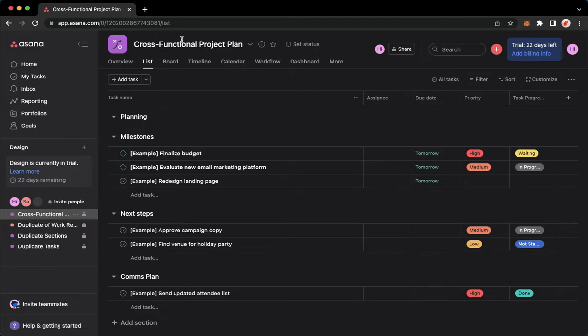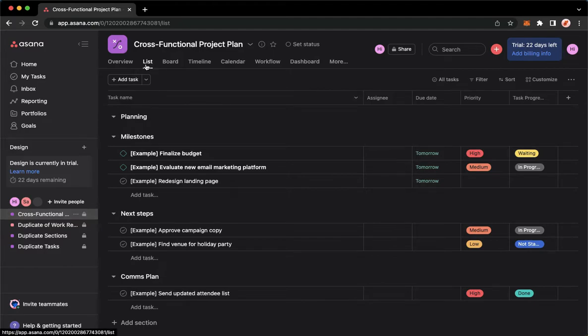Once you are on your project, go to the list, which is the second option right beside overview.